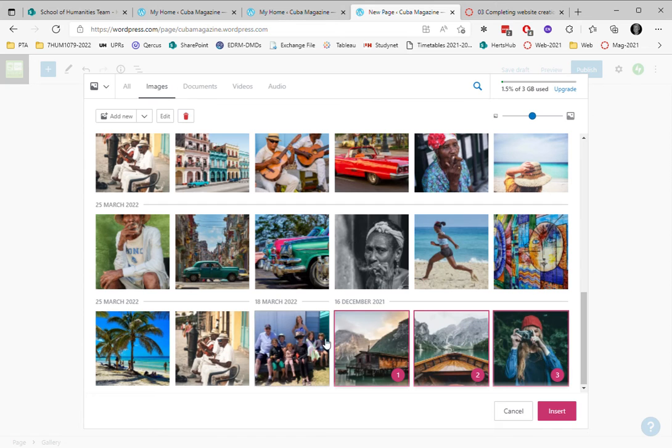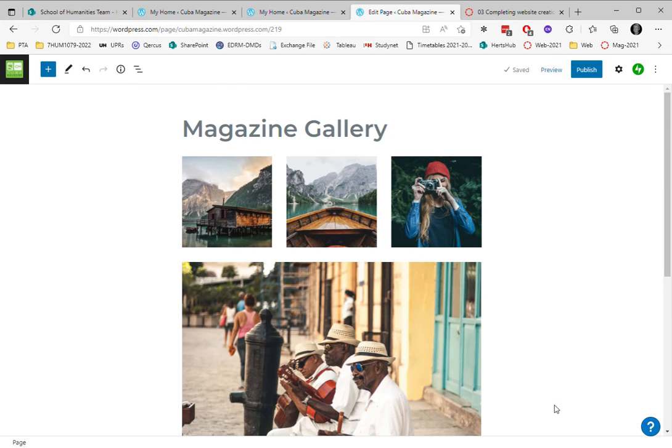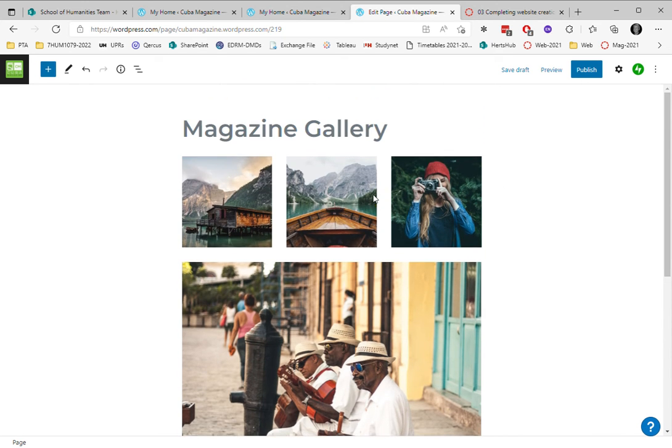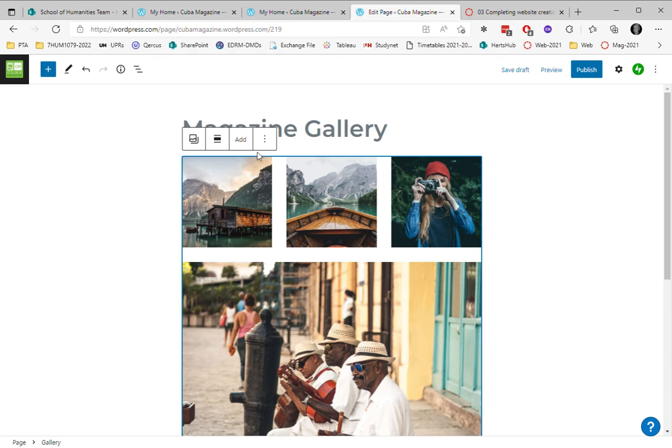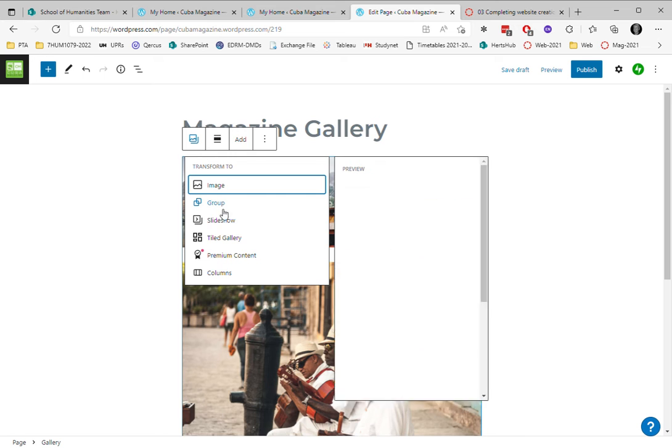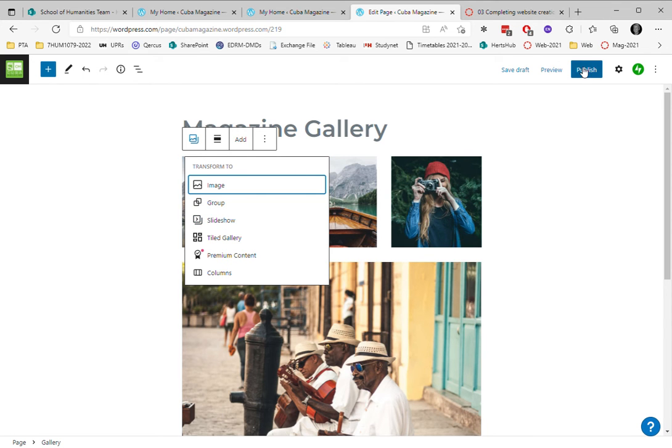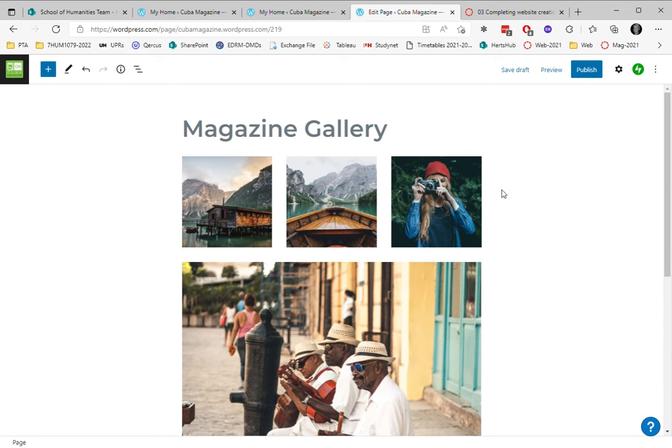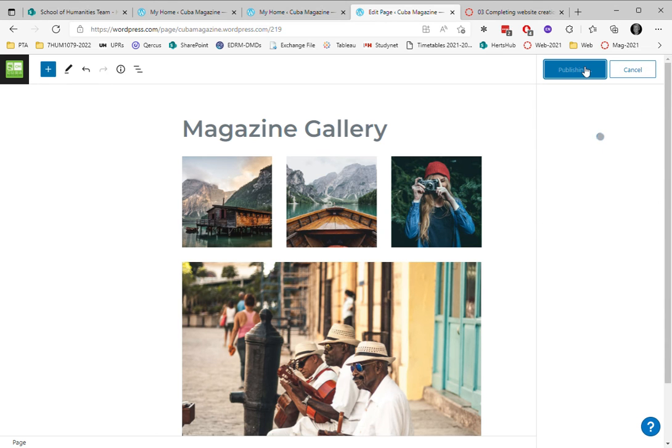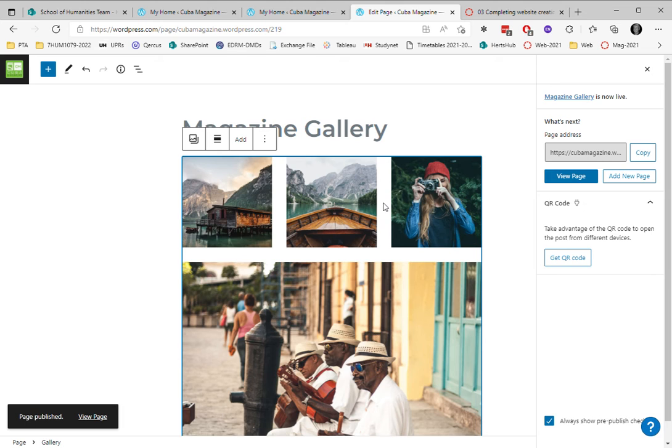I can change the way these images appear. At the moment it's one solid block. You can change the block style to images slideshow, you can make it a slideshow instead. I'm just going to save that as it is, publish, and then perhaps I can choose to edit this. It's now live.